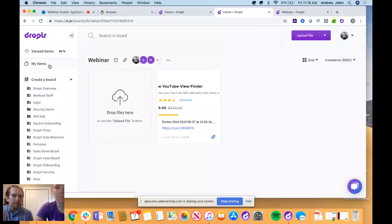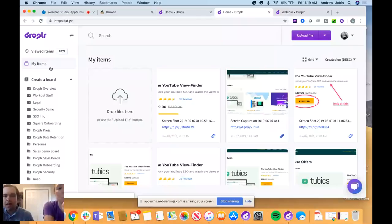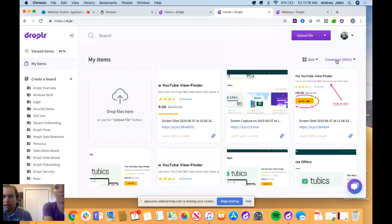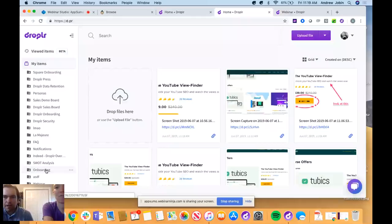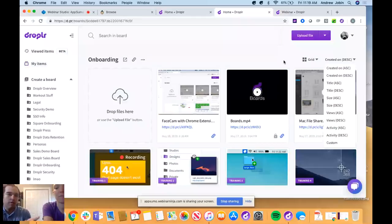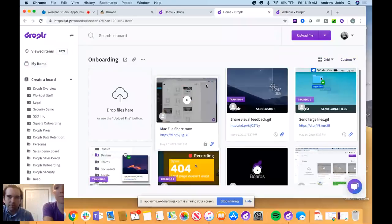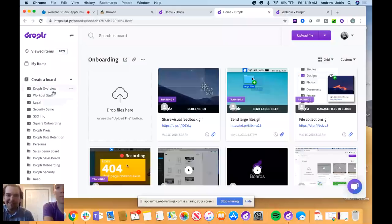Boards are a great way to communicate with clients in real time — they can edit things, give approval, and move forward. You can also edit the order of drops within a board: sort by descending, ascending, size, title, or when viewed. You can set it to 'Custom' order for a linear presentation path. Password protection is available so that no one can access the board without the password.